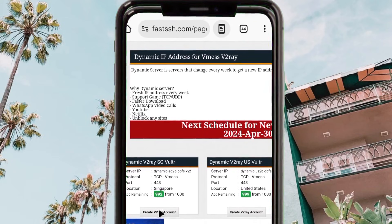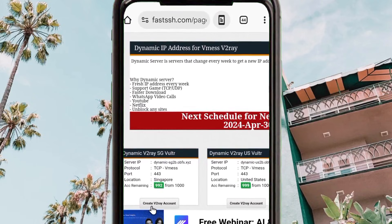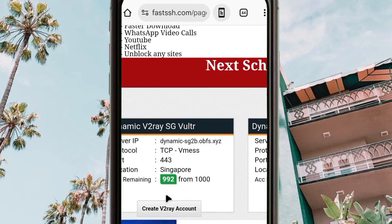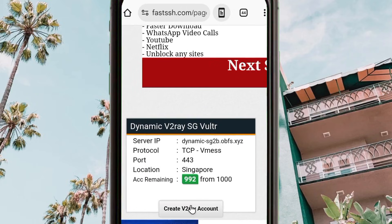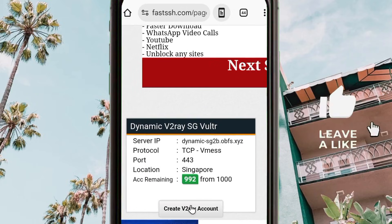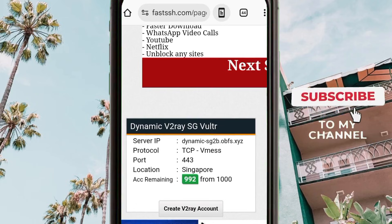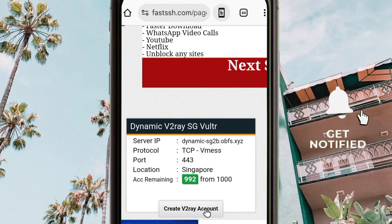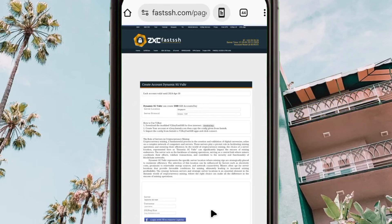For today's tutorial we will create a server from Singapore. Tap on 'Create a V2Ray Account'. If you are new to the channel, please take the time to like, share, and subscribe so you won't miss any future content. When you tap on create account, the page will load.